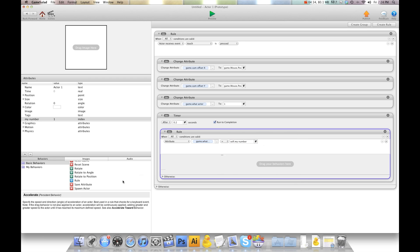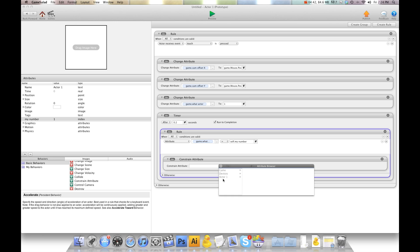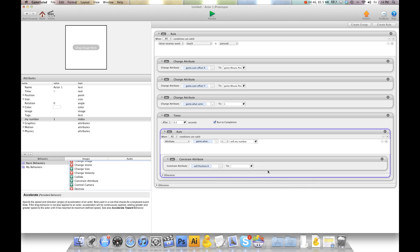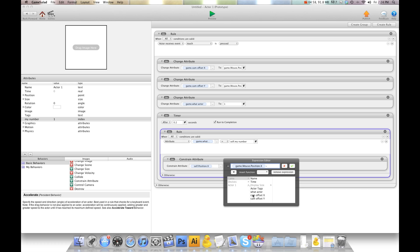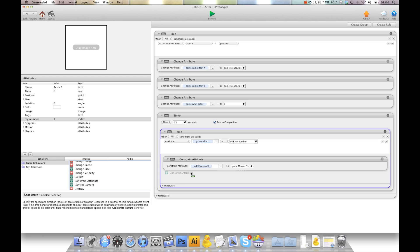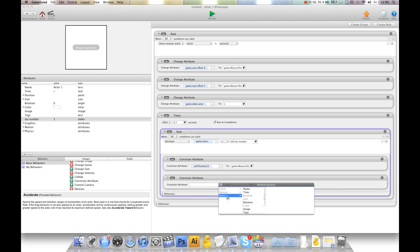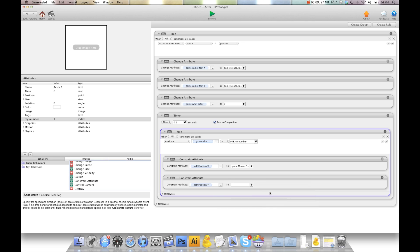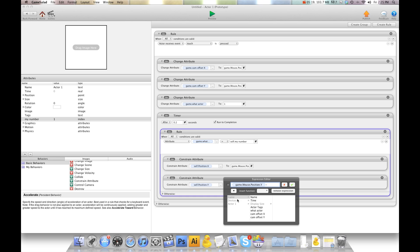Then we're going to constrain self position X to device mouse position X minus game offset X. And then we're going to do the same thing for the Y. Constrain self position Y to device mouse position Y minus game offset Y.